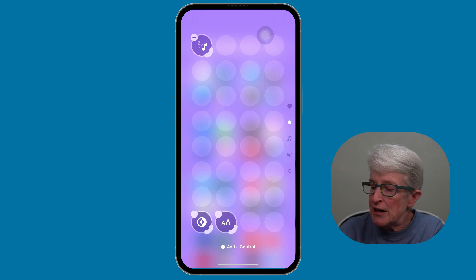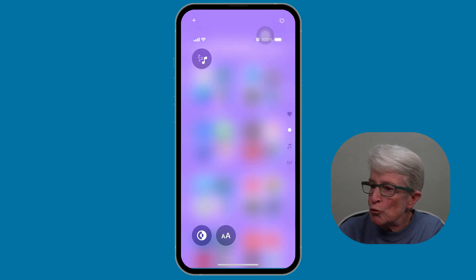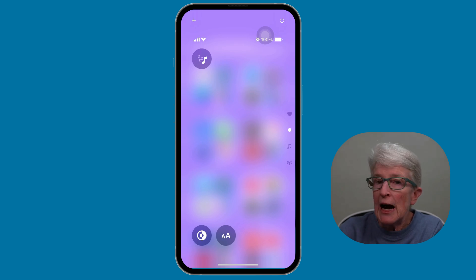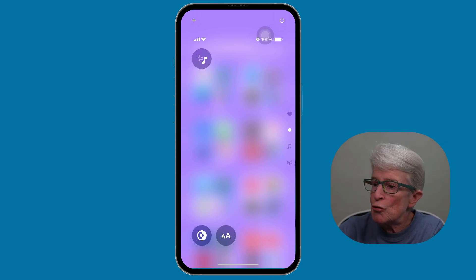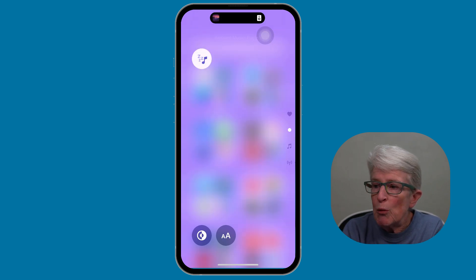And if I just tap outside anywhere, you'll see that we go back to the Control Center. I can go ahead and tap on that Control to begin playing the music.